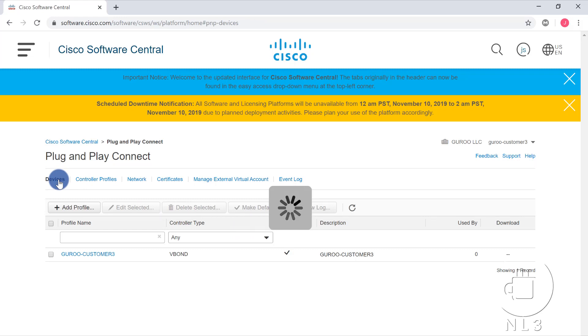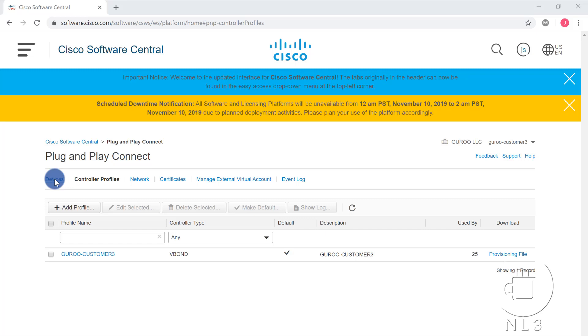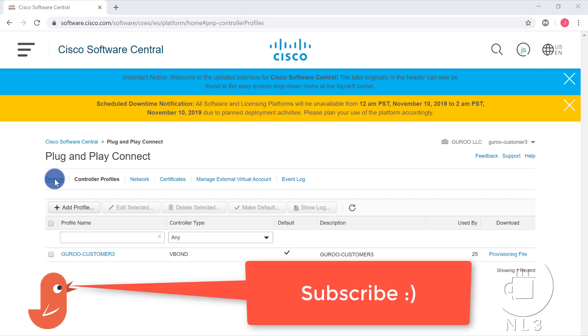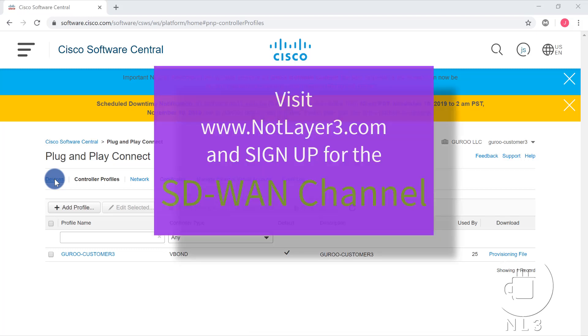I can show you guys how to go ahead and add some vEdges in case you would like to add vEdges to your own private lab. If you are enjoying this content on YouTube, I want to thank you for hopefully subscribing to our YouTube channel. I really hope that this video has been informative. We've covered some pretty in-depth information on managing your smart account, creating a virtual account, and adding a controller profile, which are some huge steps in deploying SD-WAN. I hope that you'll visit notlayer3.com and check out our packages, annual and monthly, to subscribe to our SD-WAN channel. In there, you'll find this exact video with a little bit of a different ending, where we actually show you how to add vEdge cloud devices and create your provisioning file to upload to vManage. I want to thank you for trusting us with your SD-WAN training, and we'll see you in the next video.